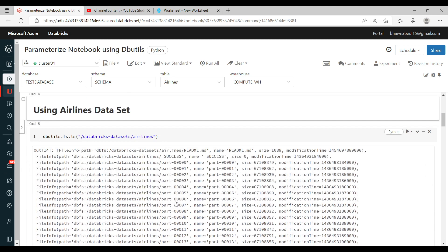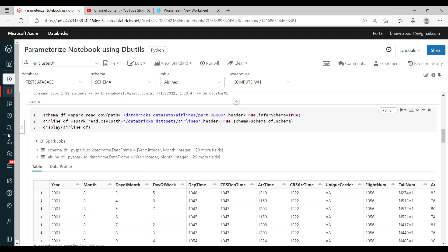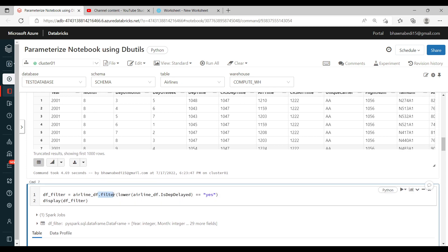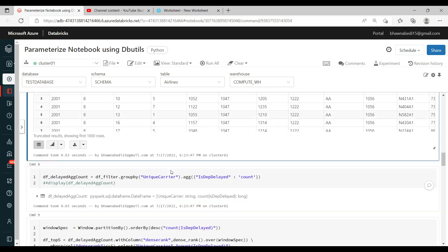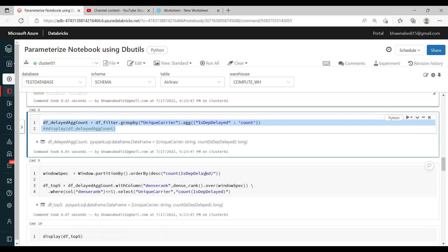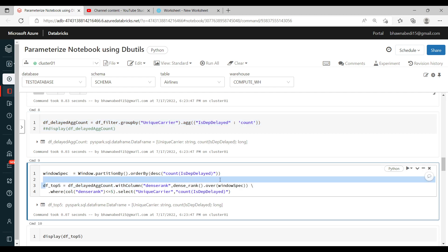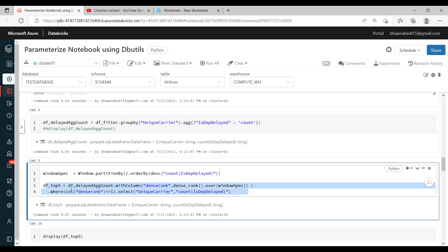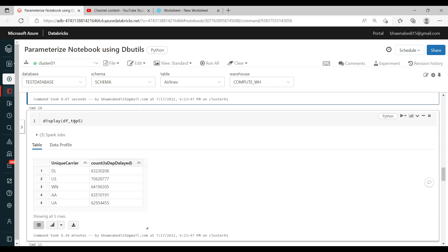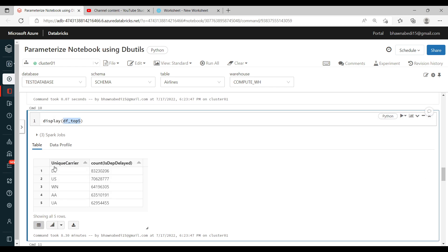After doing that, I'm taking a dataset and creating a dataframe. Then I'm doing a filter operation on the dataframe, followed by group by and aggregate operations. We have already talked about all of this in my previous videos. Similarly, here we are doing a window function to get the top five airlines which have been delayed the most. This is the end result after the ETL operations.